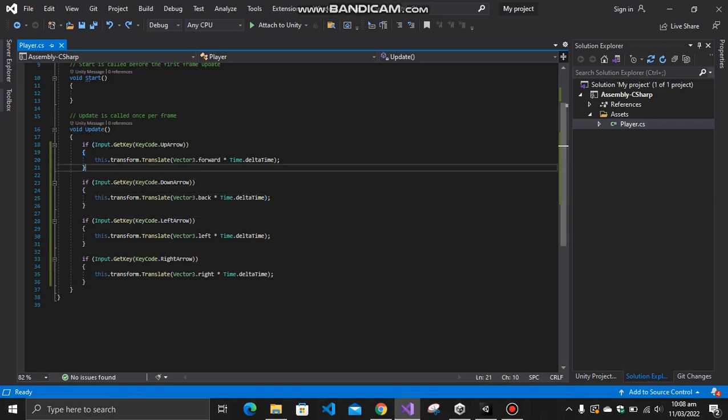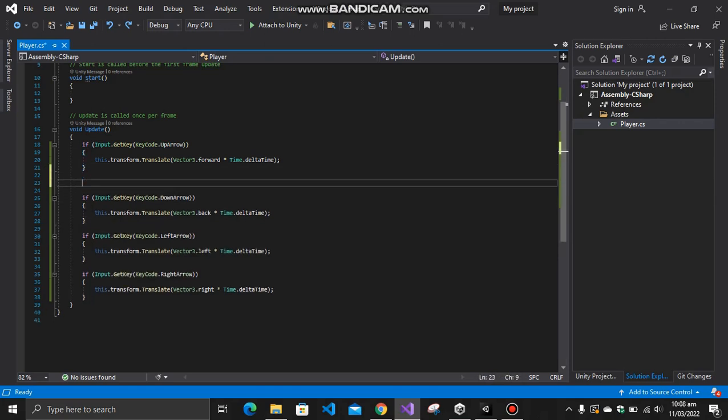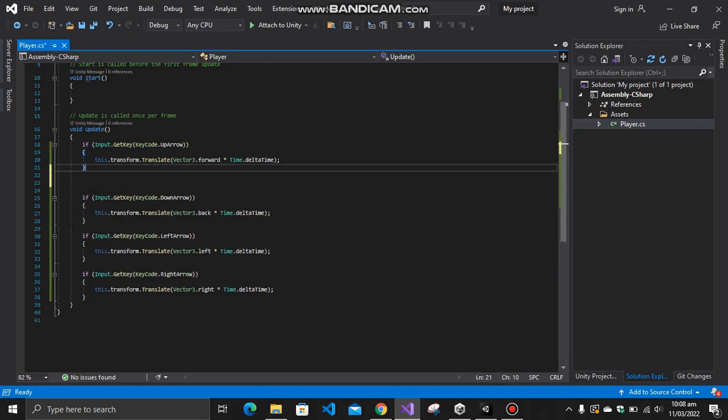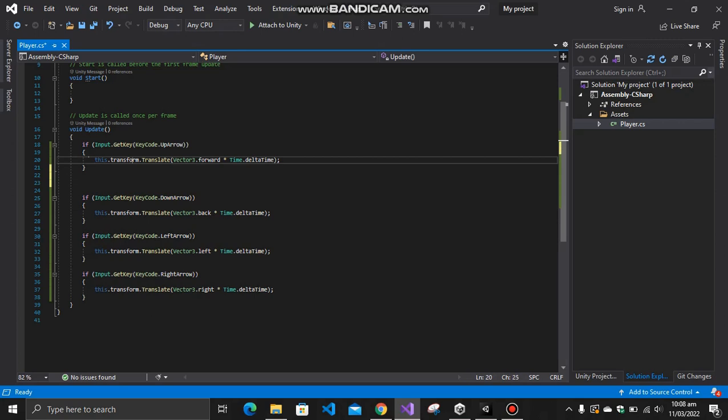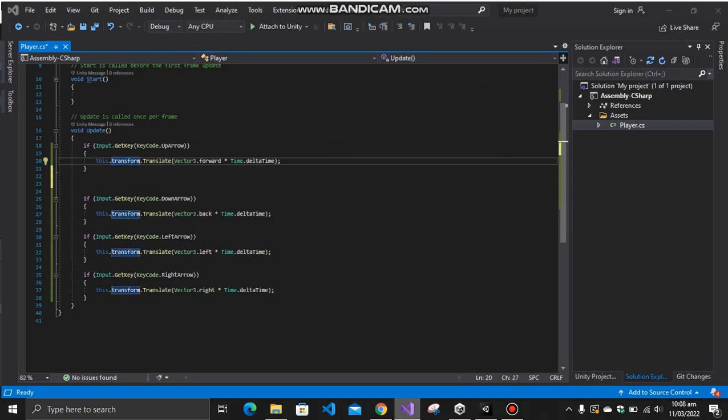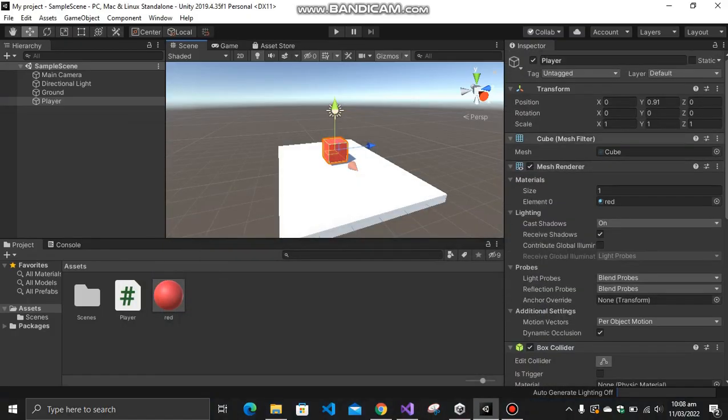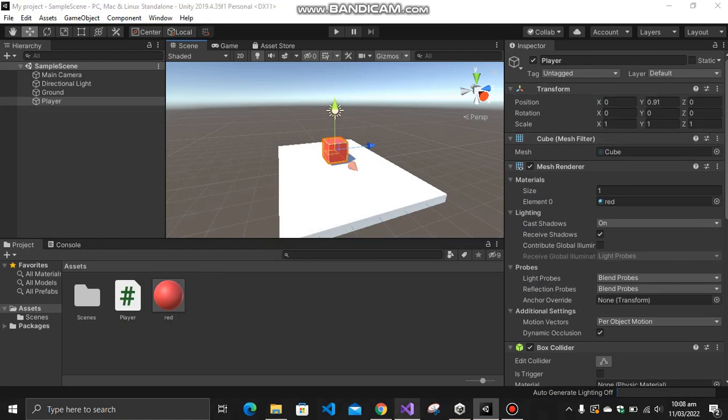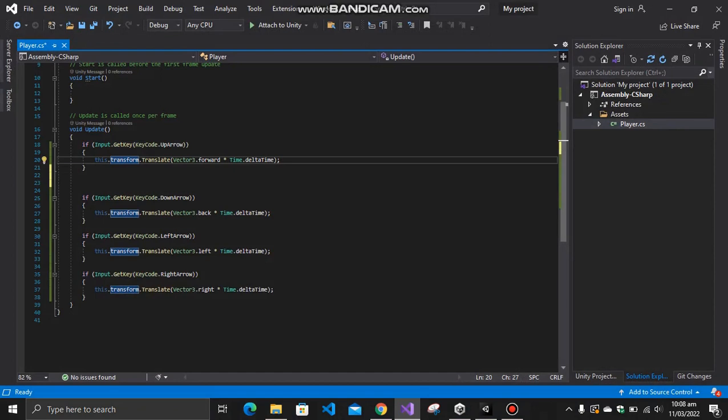The basic methodology here is that you have to transform forward in its translation. Here is its translation position. You are just translating this position with your own script. Like over here, I'm calling the Vector3, which basically takes about three to four variables: X, Y, and Z.